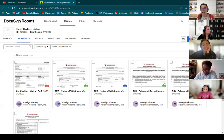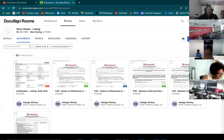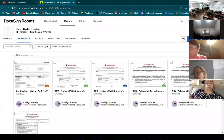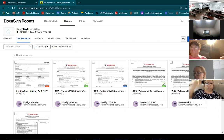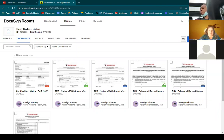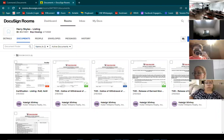Any questions, comments, or concerns about in-person signing before we move on to emailing into the inbox and the room?